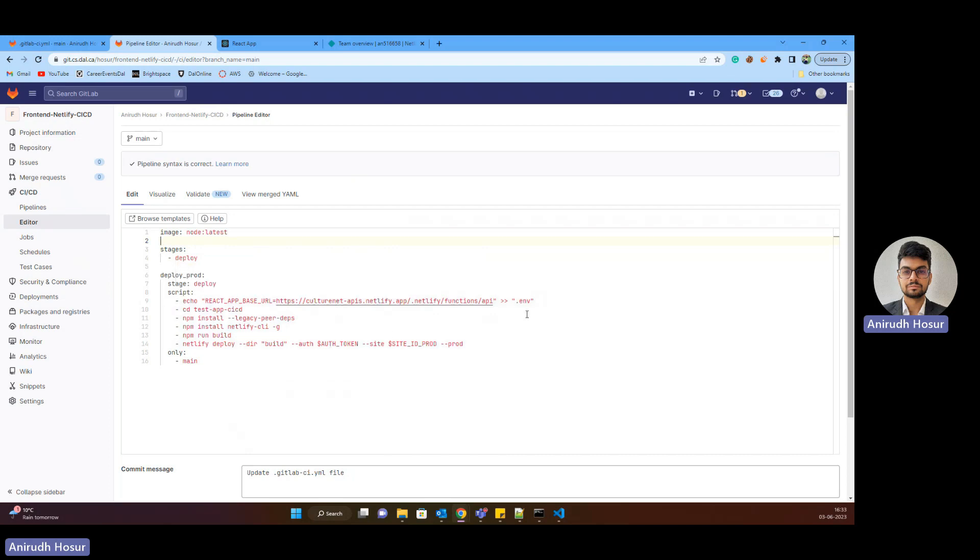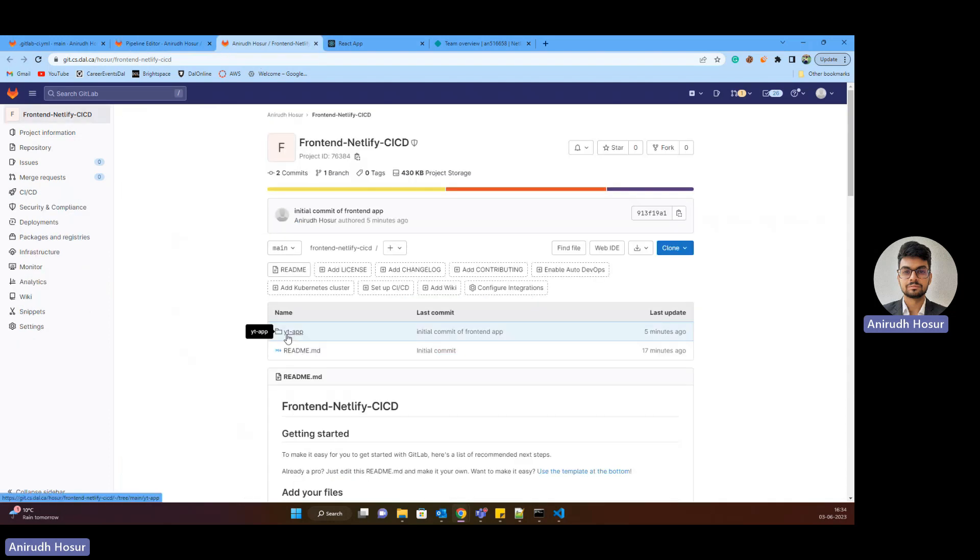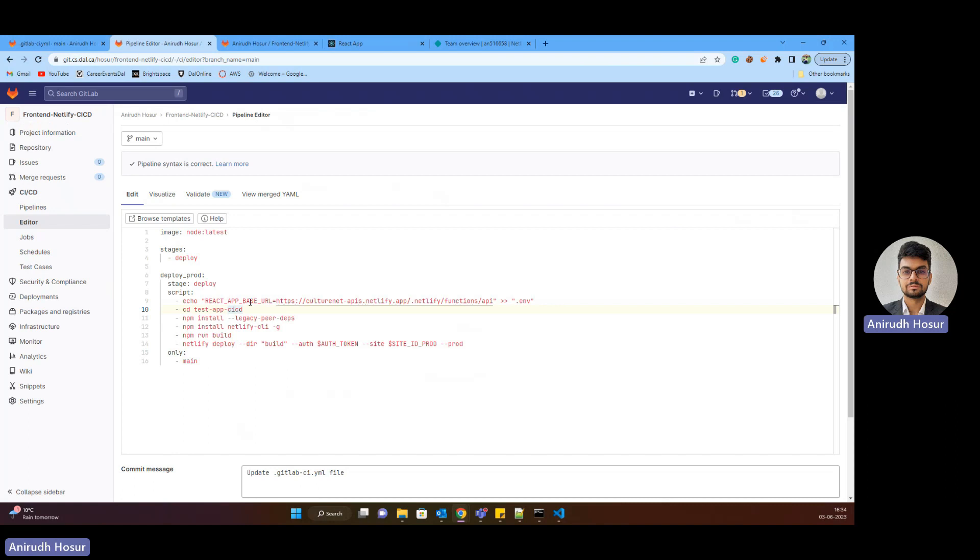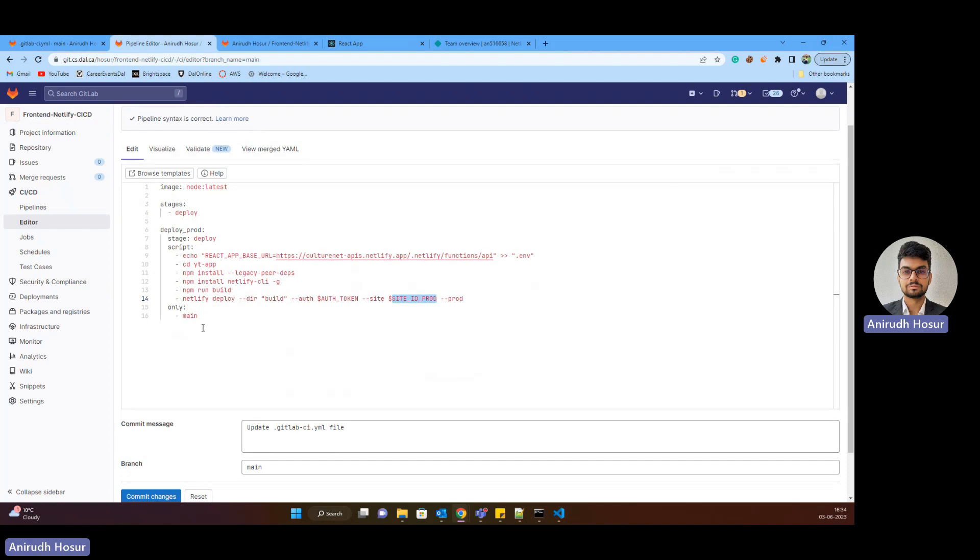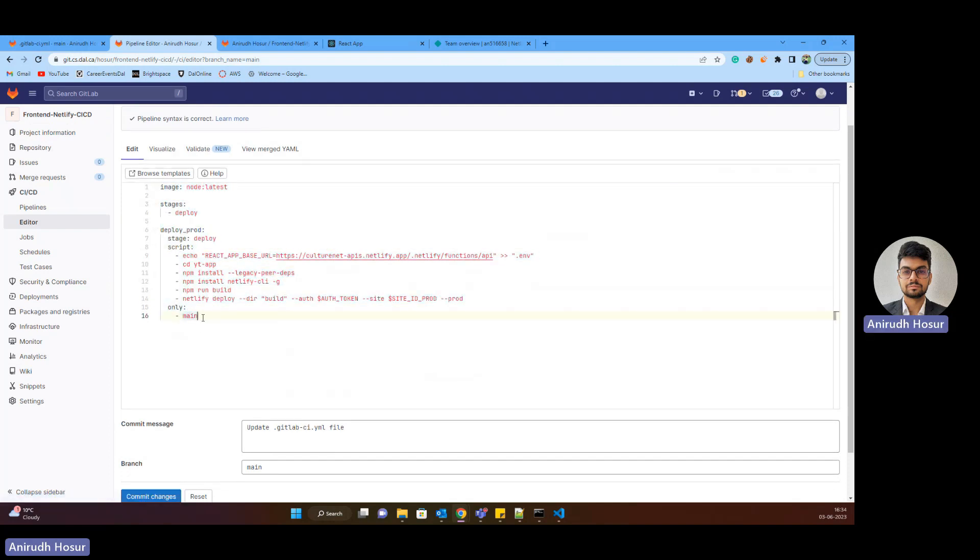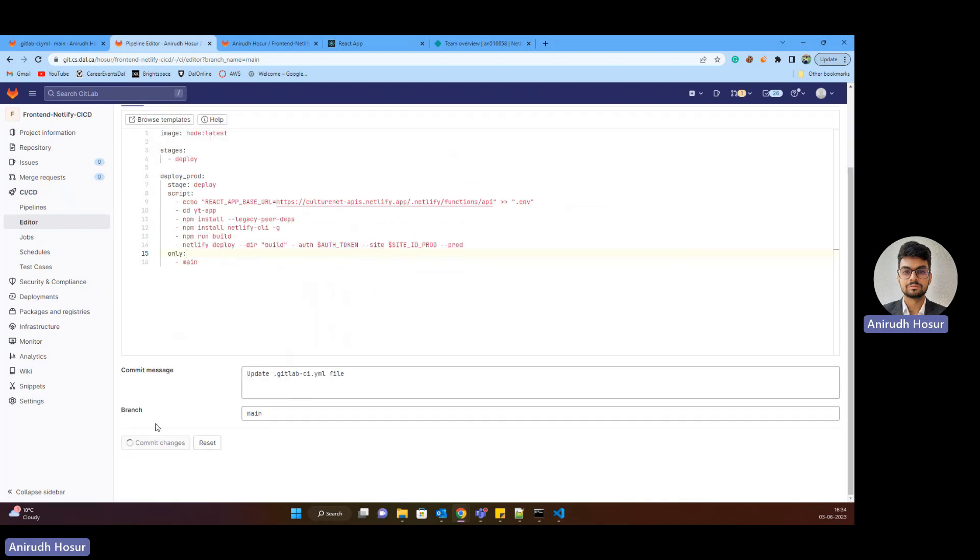And it has a script, which will basically get into our application. So in our case, it's not test app CI-CD. We just quickly check what directory we need to get into. We need to get into YT hyphen app. So let me change that YT hyphen app. You can do yours according to what's your name, and then we'll install legacy peer depths. This will make sure that there's no compatibility issues. Then we'll install Netlify CLI, NPM run build, and then Netlify deploy will basically take our run build and put it onto Netlify, which will handle the entire CSED process. So there's auth token and site ID prod. These are the variables that we need to add in GitLab. We'll proceed with that. And we only want the CSED to be triggered when we are committing to the main branch. So that's why the only tag comes into picture. So I will commit these changes.